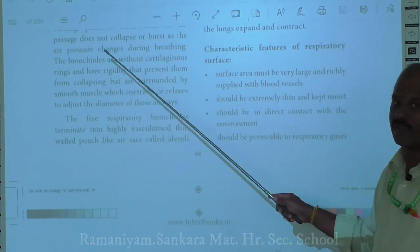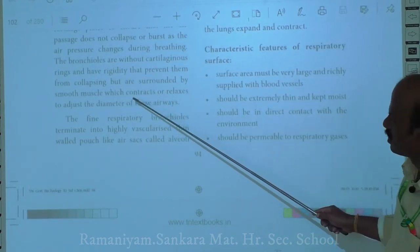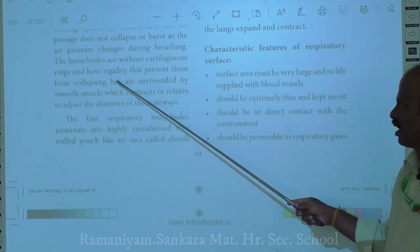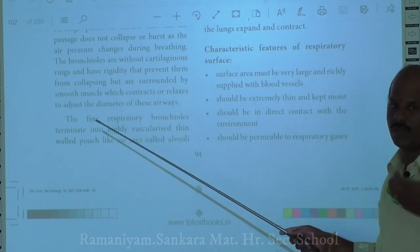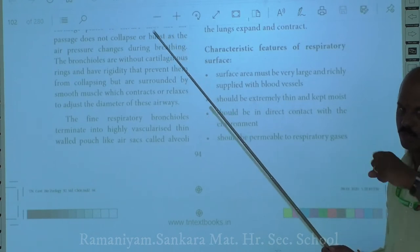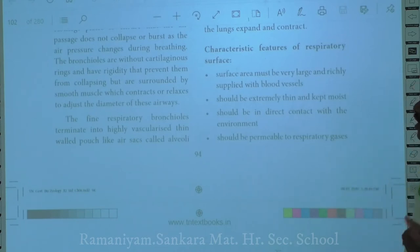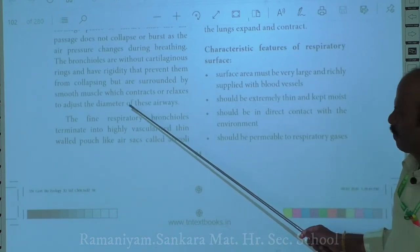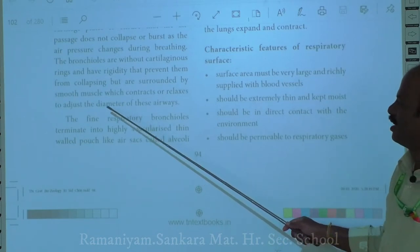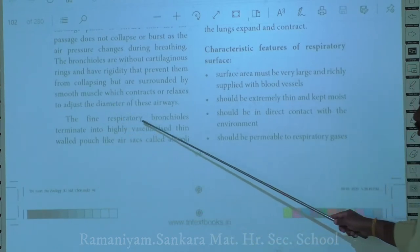Bronchioles do not have cartilage plates but have smooth muscles. These smooth muscles contract and relax based on air pressure, adjusting diameter and preventing the bronchioles from collapsing. Terminal bronchioles further branch to form respiratory bronchioles.